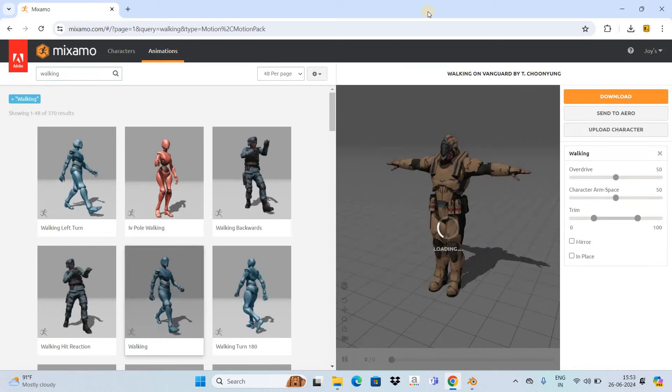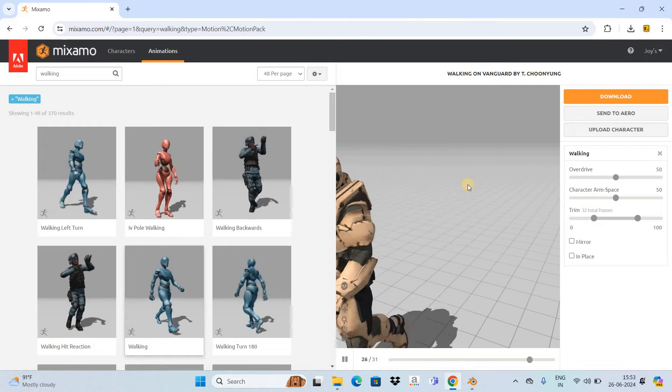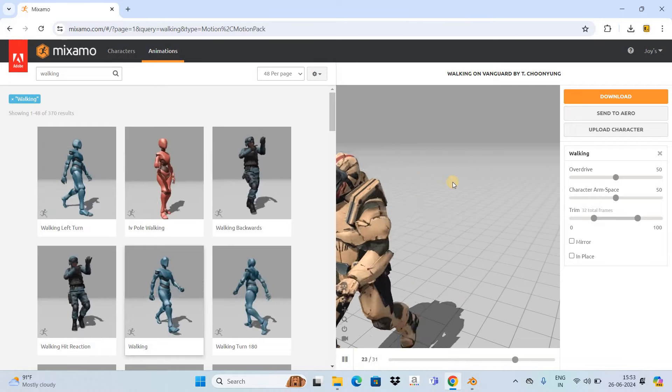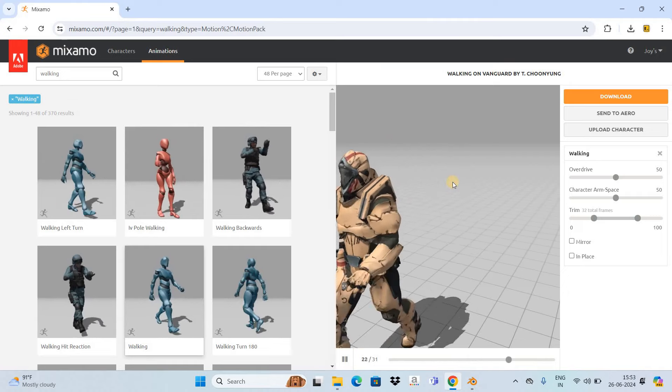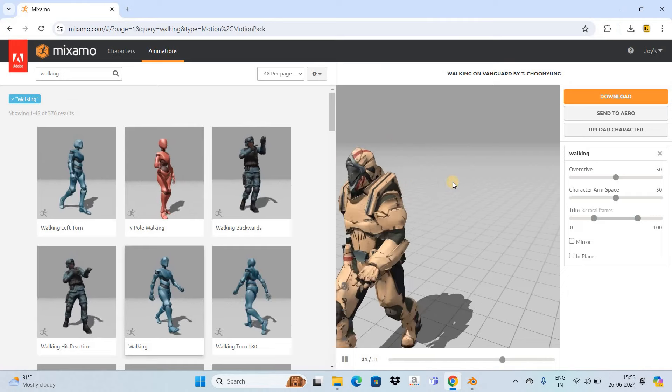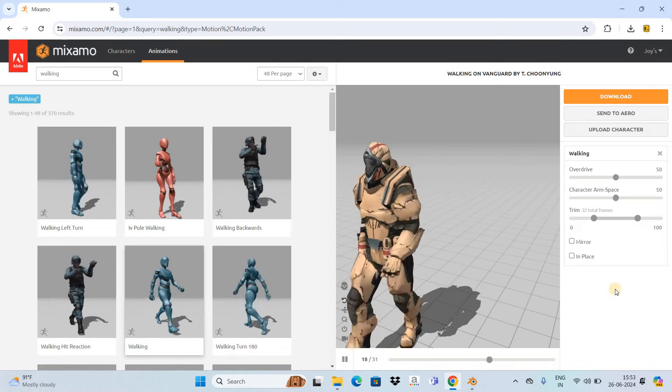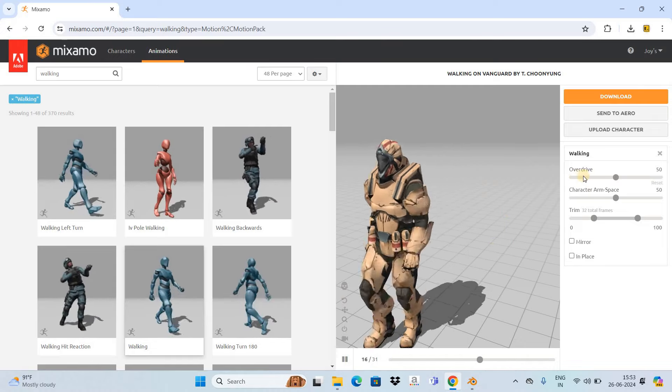Now the moment you select the animation, it's going to get attached to the character, and as you can see the character is now walking. You can change certain properties of this animation.